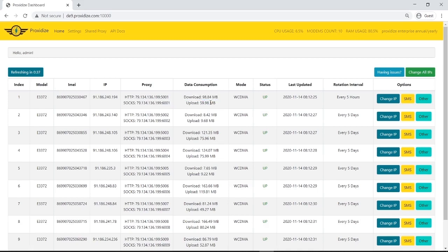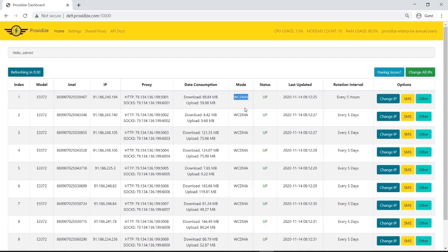Here it's showing me the amount of data I've consumed, how much download and upload in megabytes. Here it's showing me the mode which for me right now is WCDMA because I have a terrible signal, but usually this would be LTE or 4G for you.